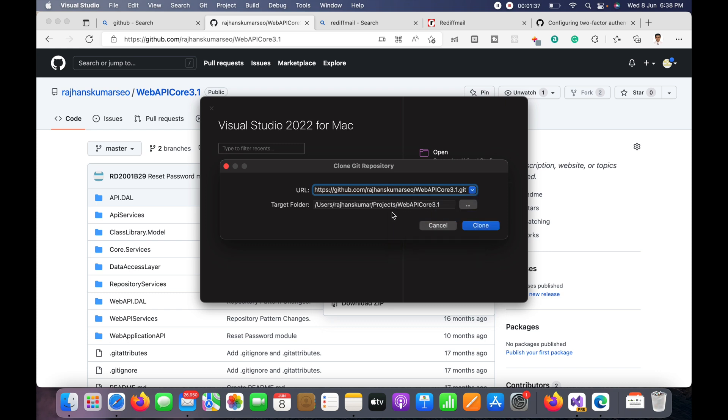And now I will click on clone button to clone.